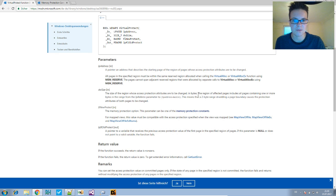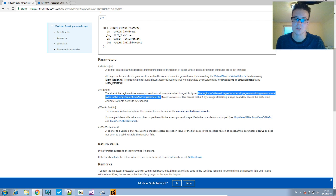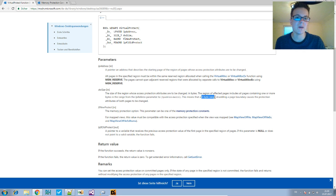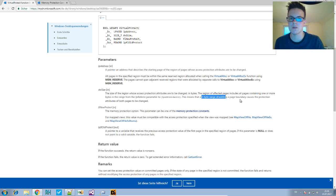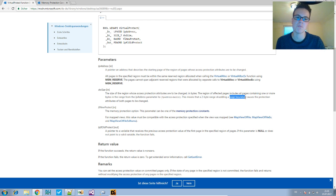the region of affected pages includes all pages containing one or more bytes in range. So if you put a two-byte range, it could happen that you change the protection attributes for two pages and not just one, if it's right on the page boundary.